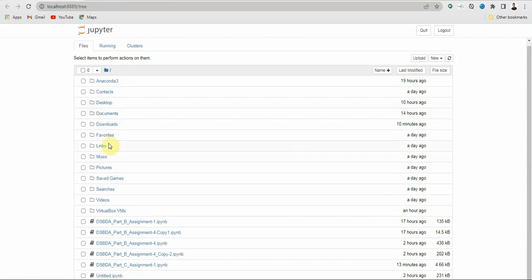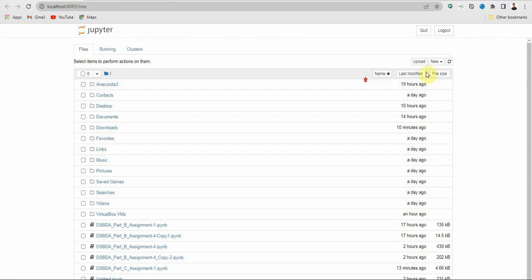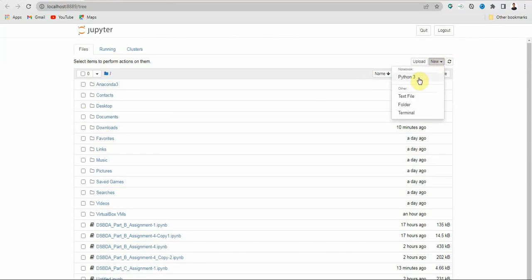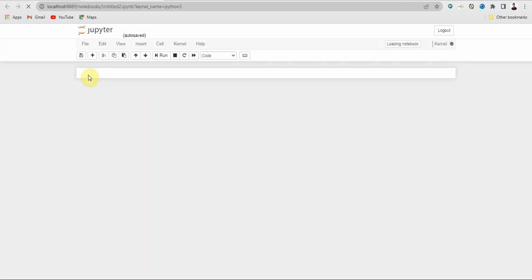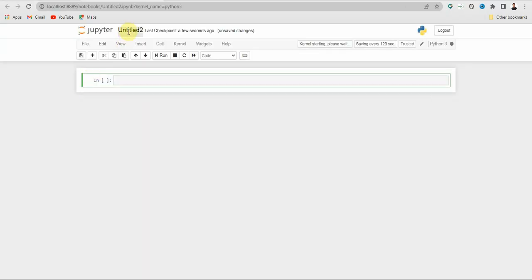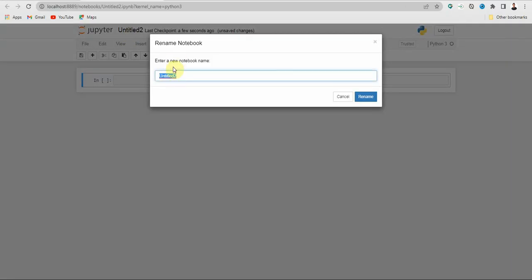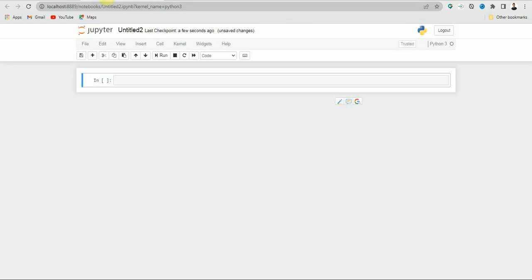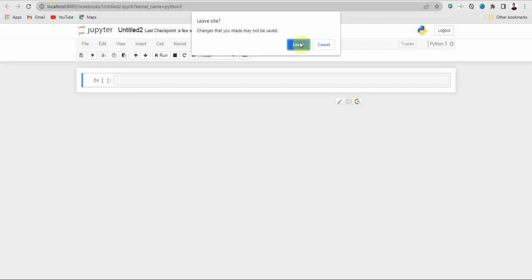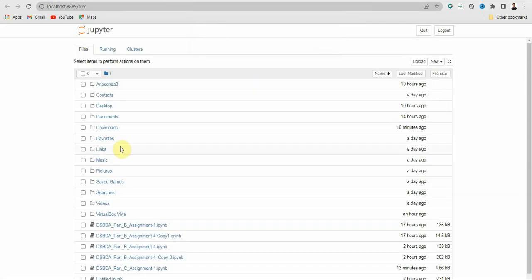On the Jupyter homepage, click 'New' and select Python 3. You can rename the file by double clicking on it. I have already created the file, so I will just open it.